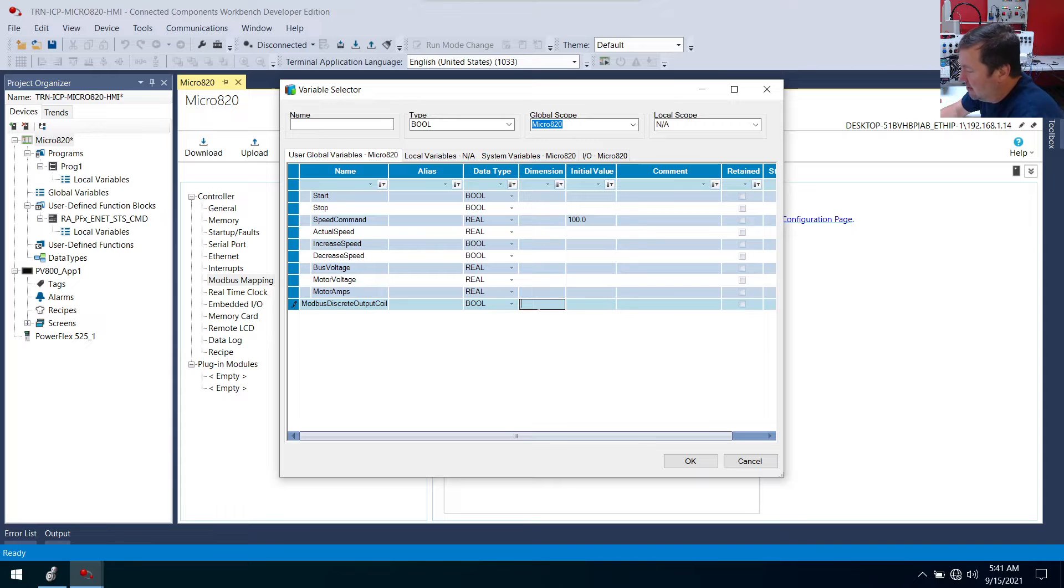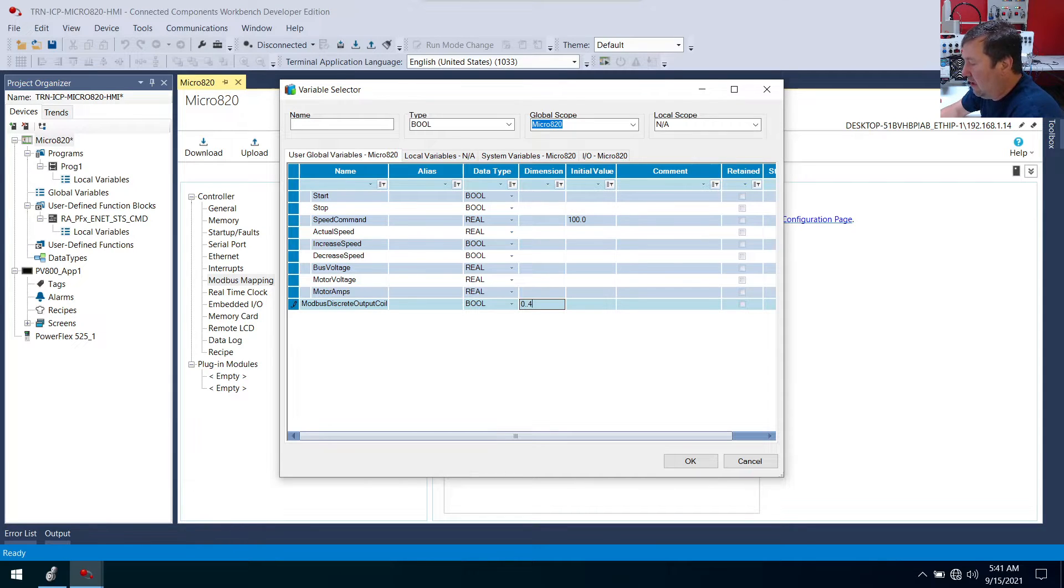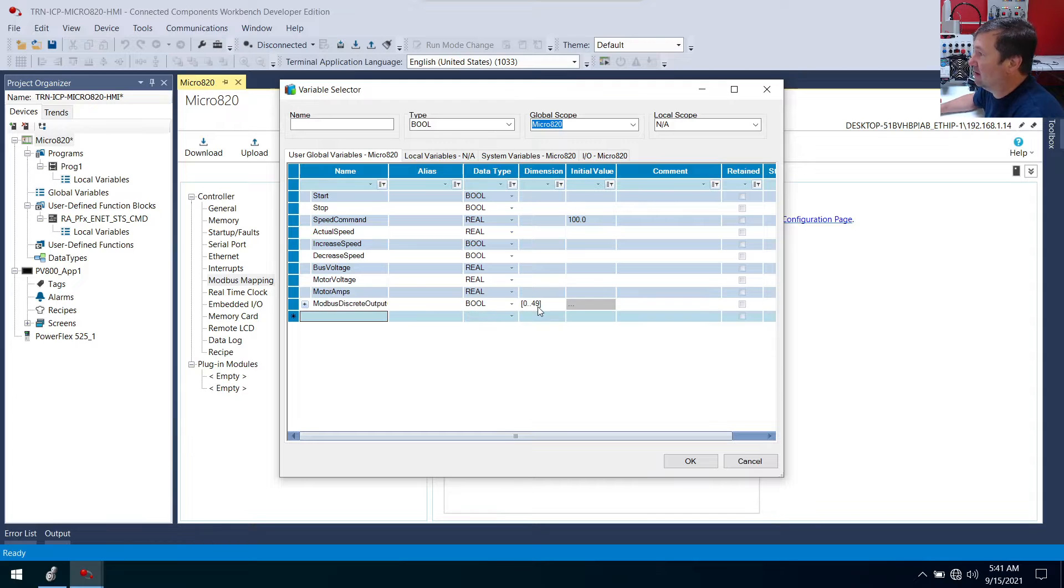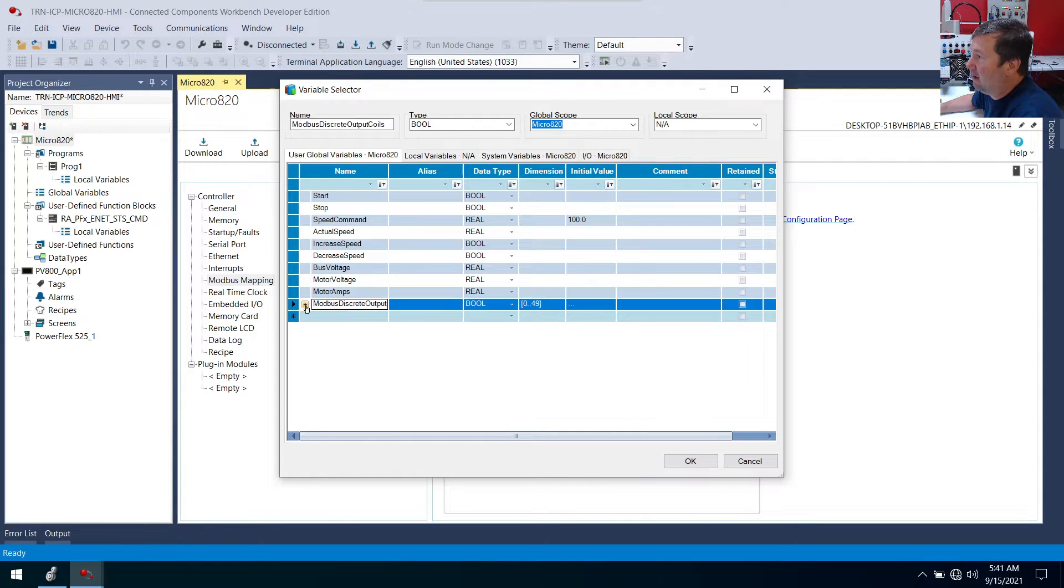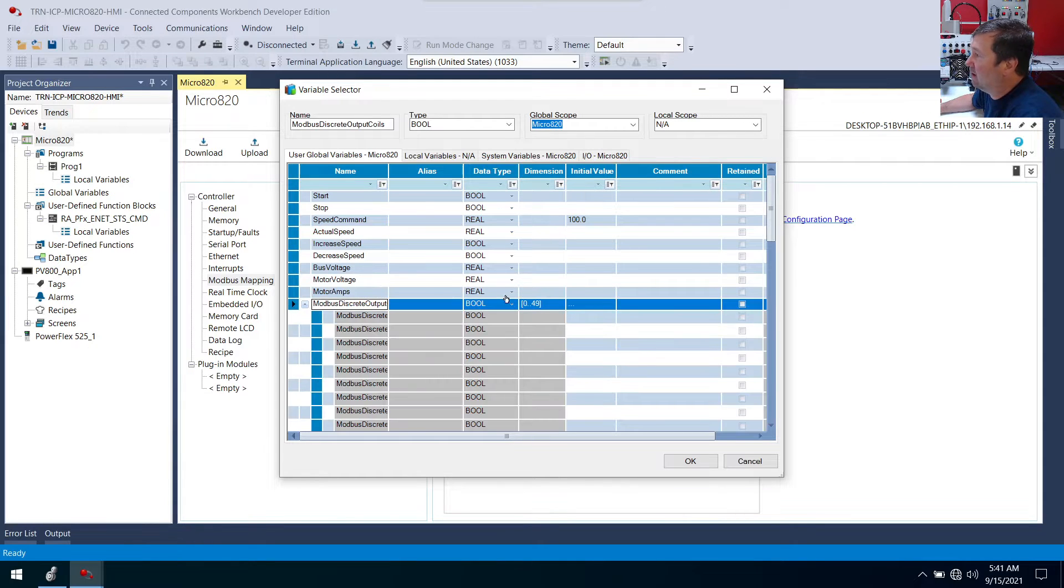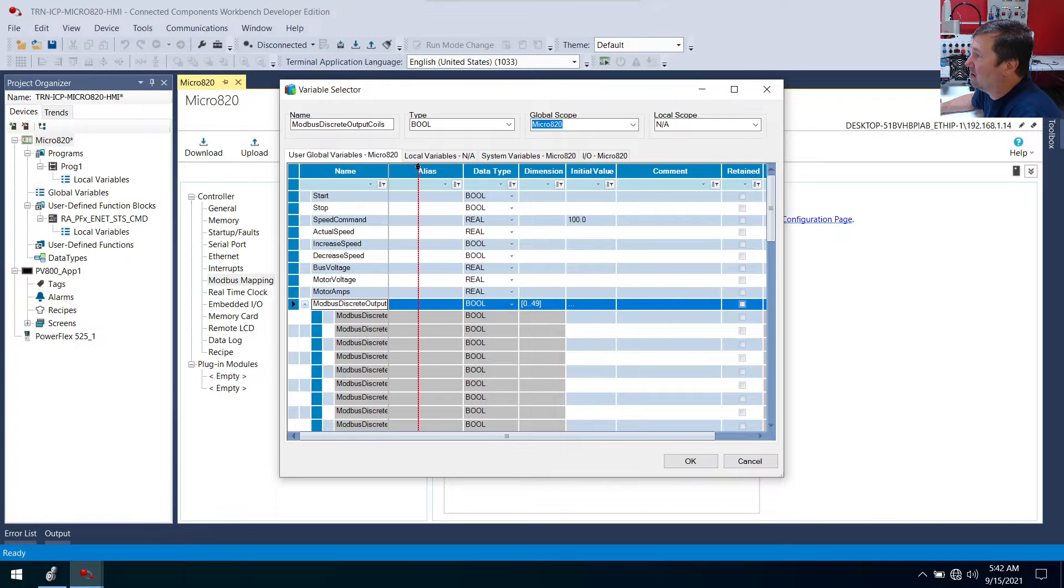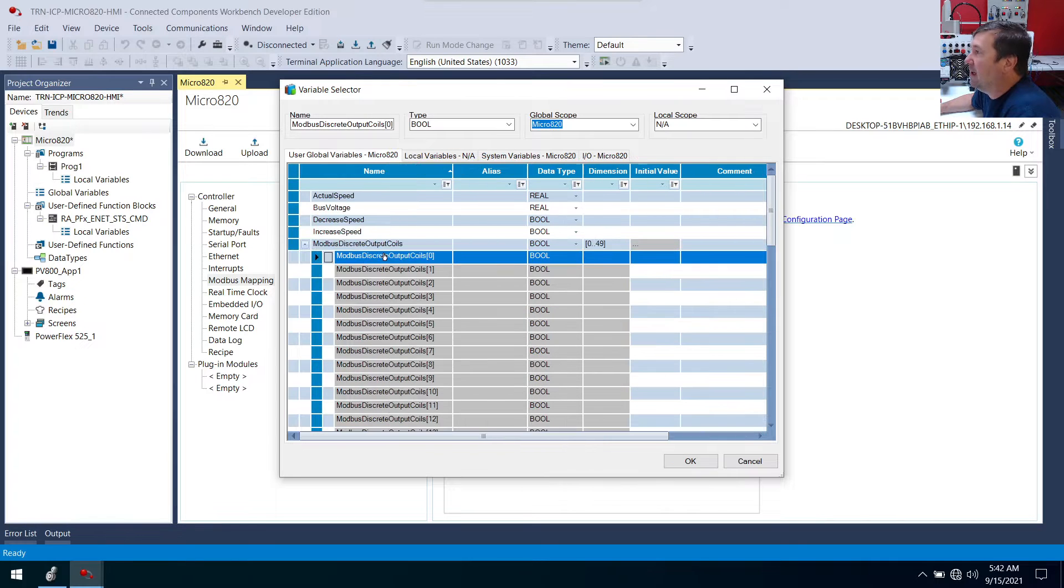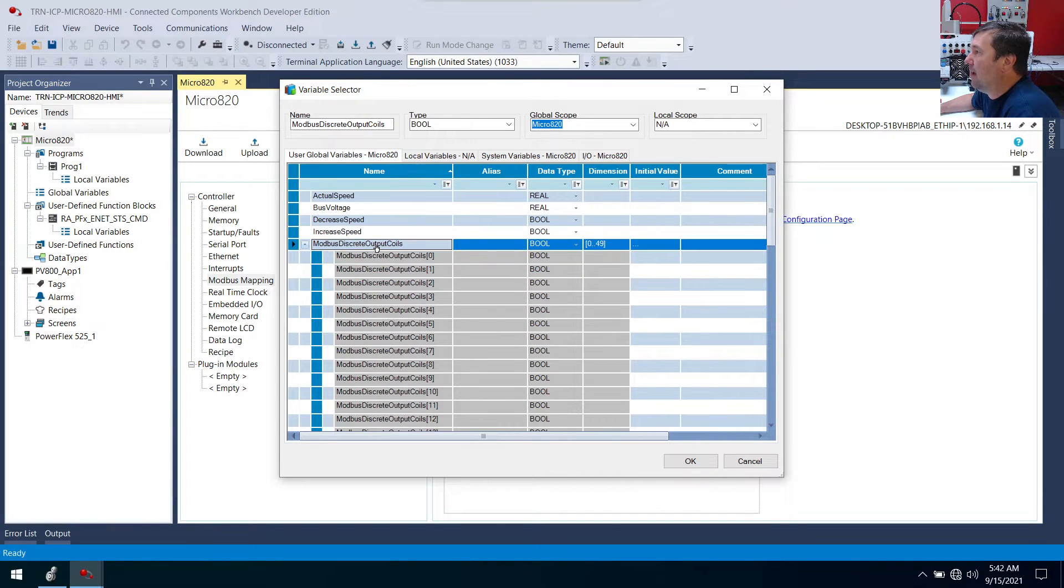So I'm going to put 0 dot dot 49. And that's going to give us elements 0 through 49. And you can see now we have a plus sign here. Let me drag this column out just a little bit. And so this is what we're going to map.